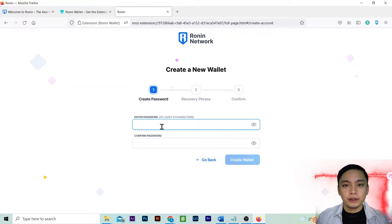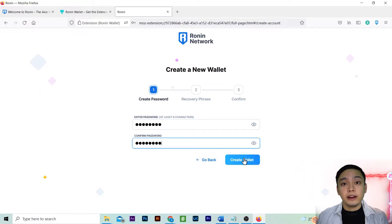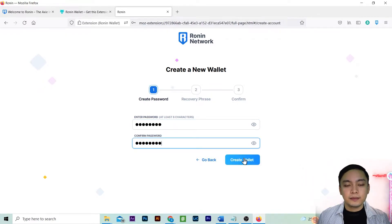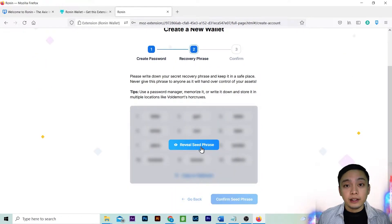Enter your password. Select create wallet. Reveal seed phrase.